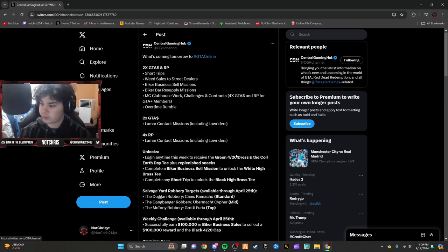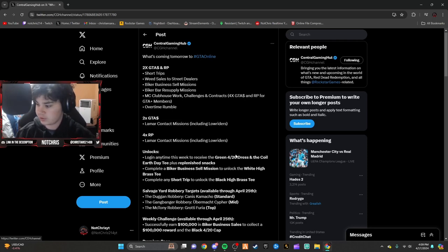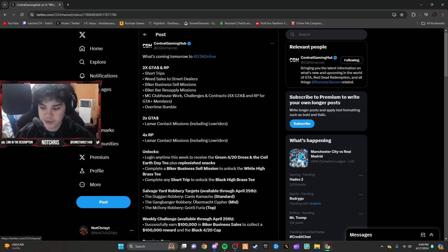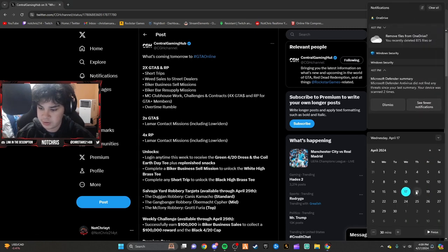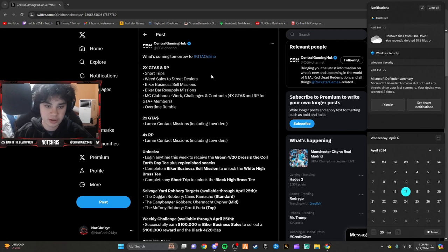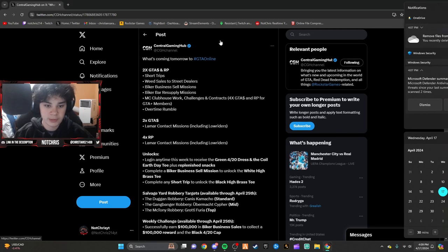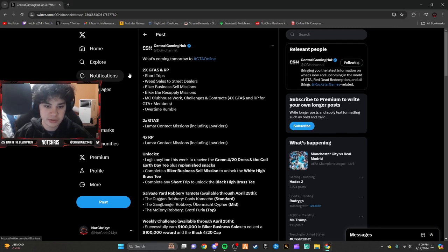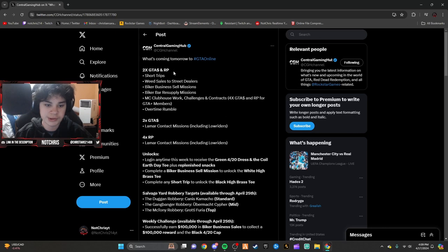Hey y'all, what's going on guys? Welcome back to another video. Today I've got the April 18th through 25th event week for GTA Online. Tomorrow we have 2x money on short trips.